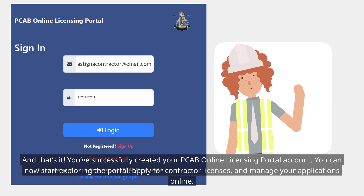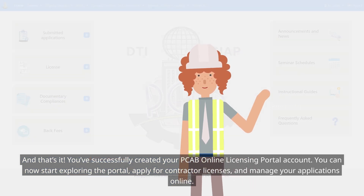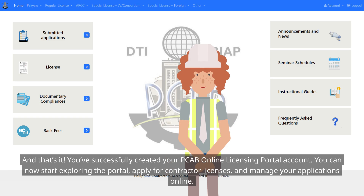You can now start exploring the portal, apply for contractor licenses, and manage your applications online.